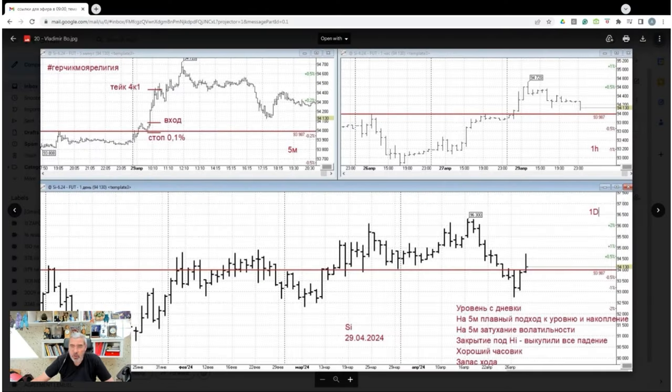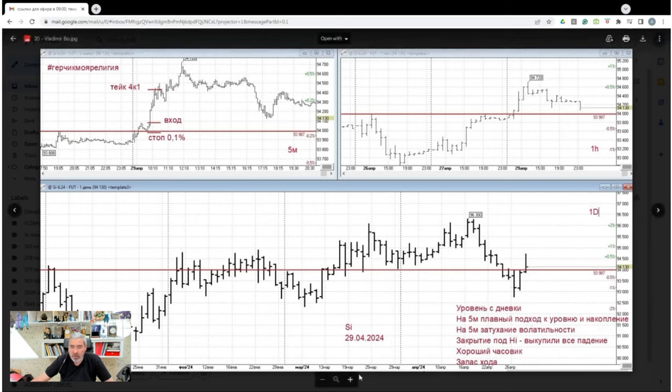Everything's super clear. Hourly chart, 5-minute chart, daily chart. This is exactly how it should look.